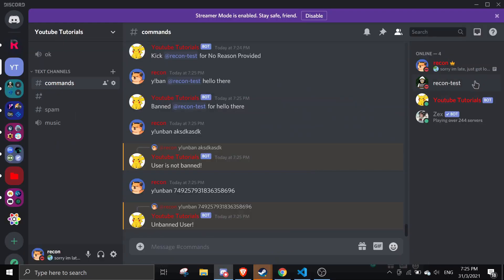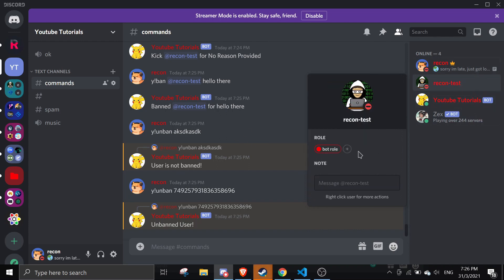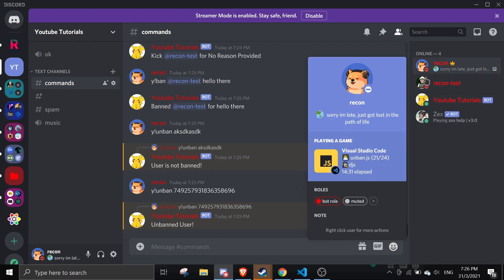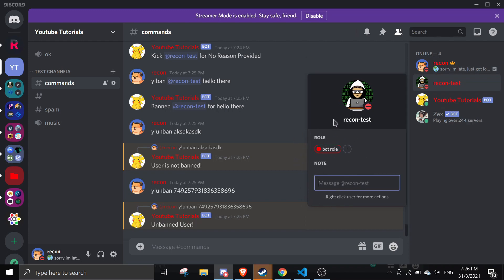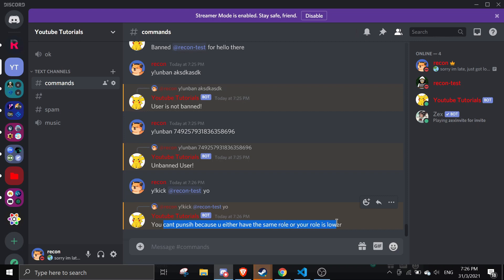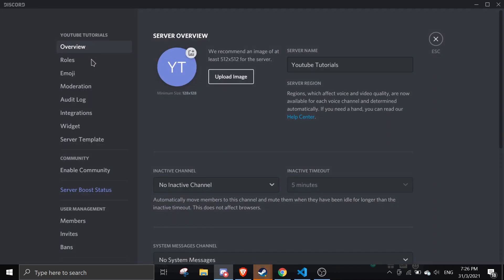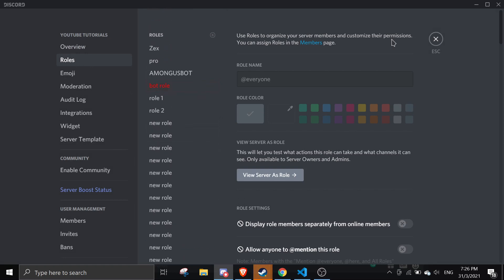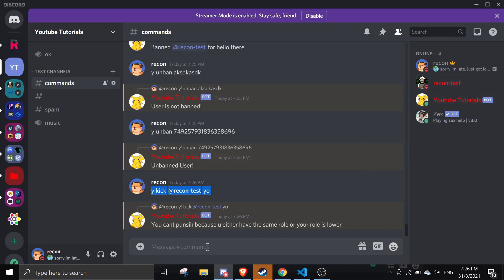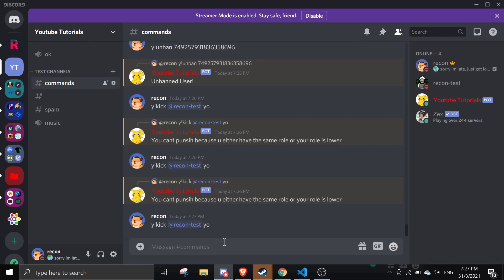Finally, testing the role check. I give my alt account the same 'bot' role as my main account. Both have the same highest role. When I try to kick my alt, it says 'You cannot punish this user because you either have the same role or your role is lower.' I then test with a role lower than the target's — same result. Once I remove that role from the alt, I'm able to kick successfully.